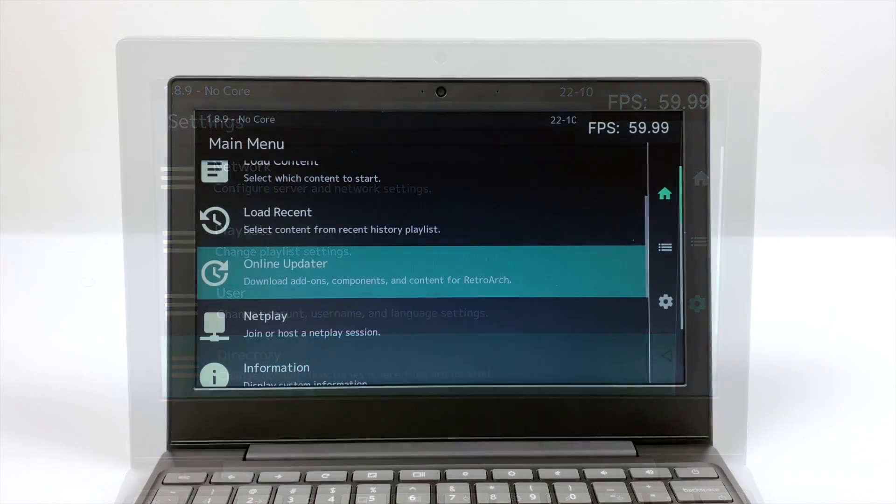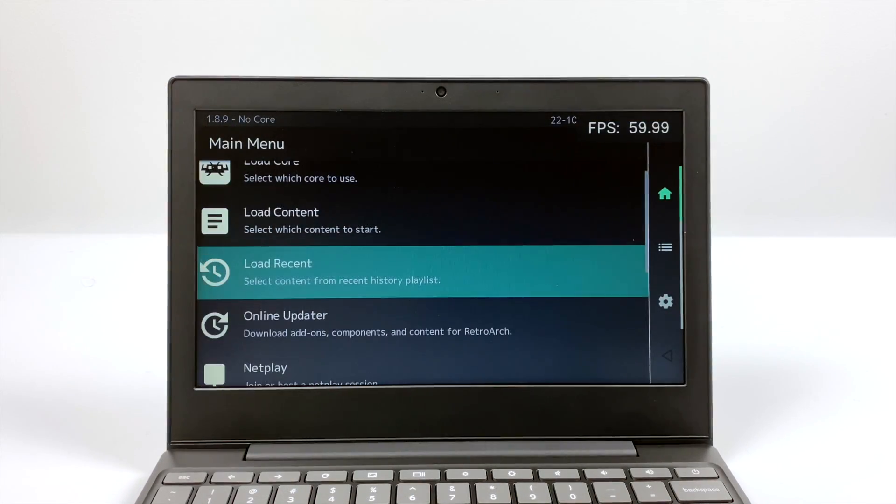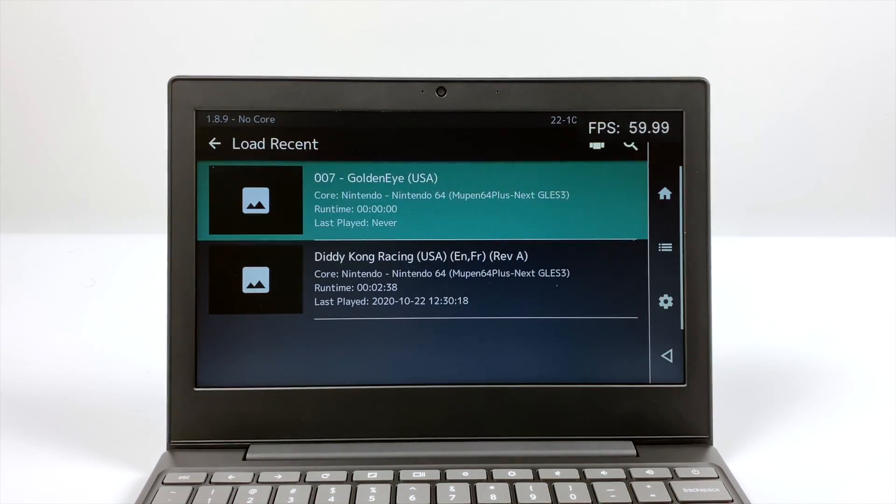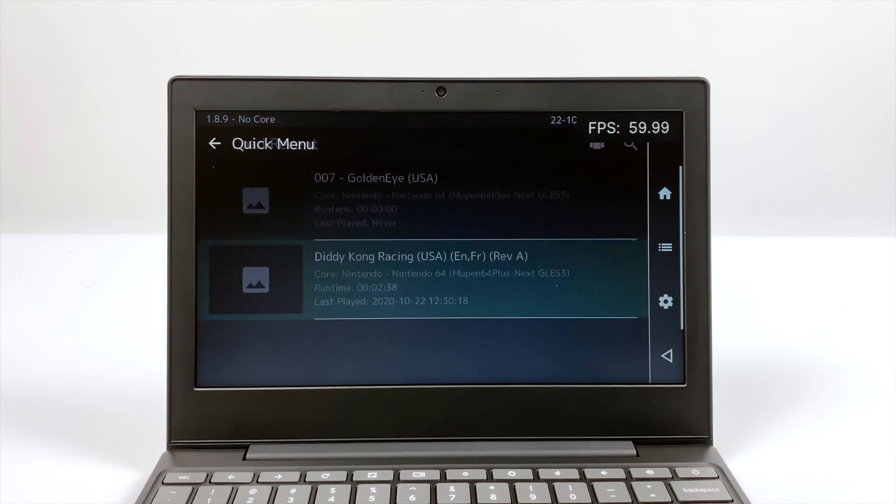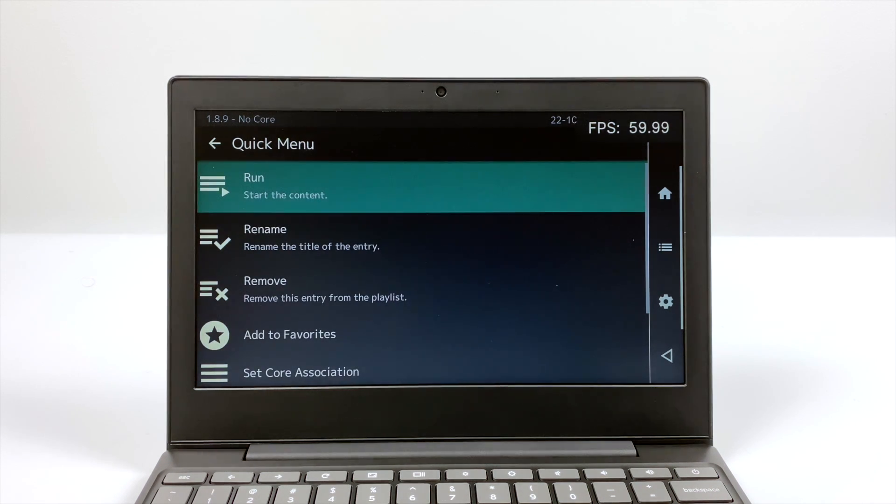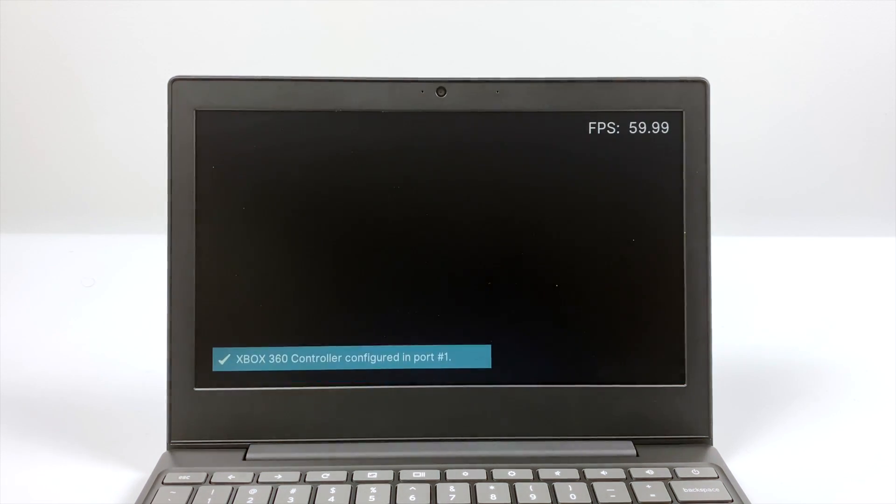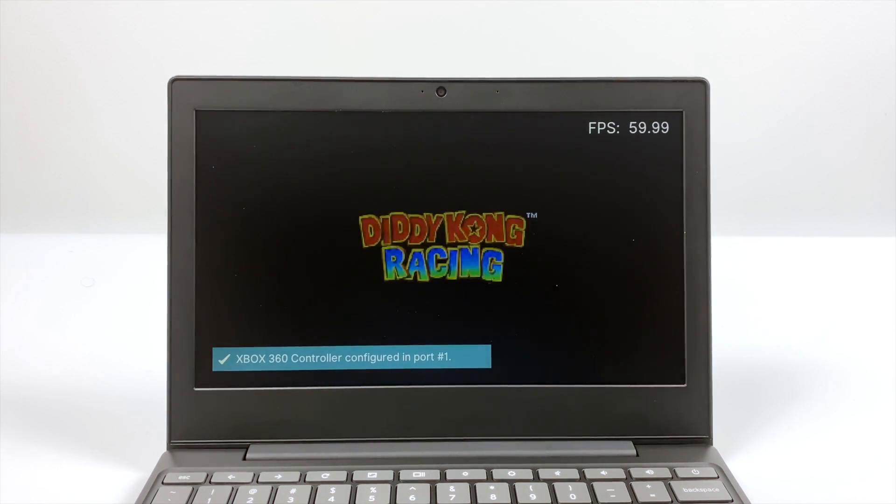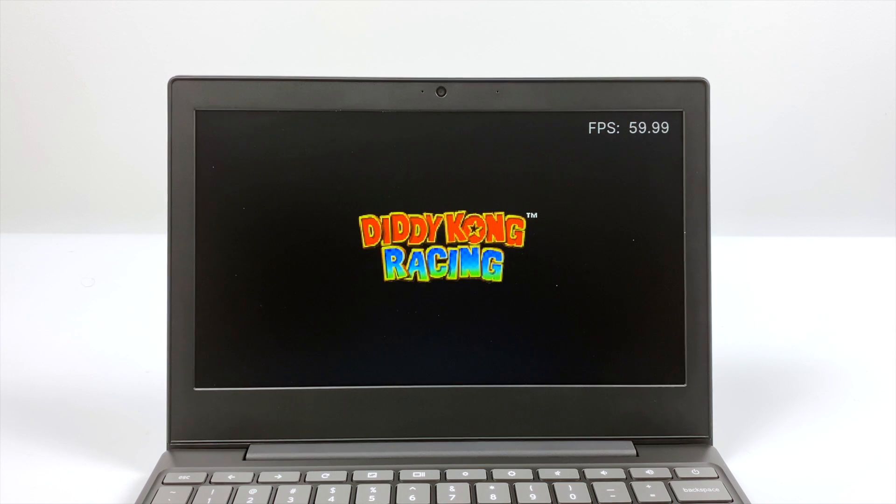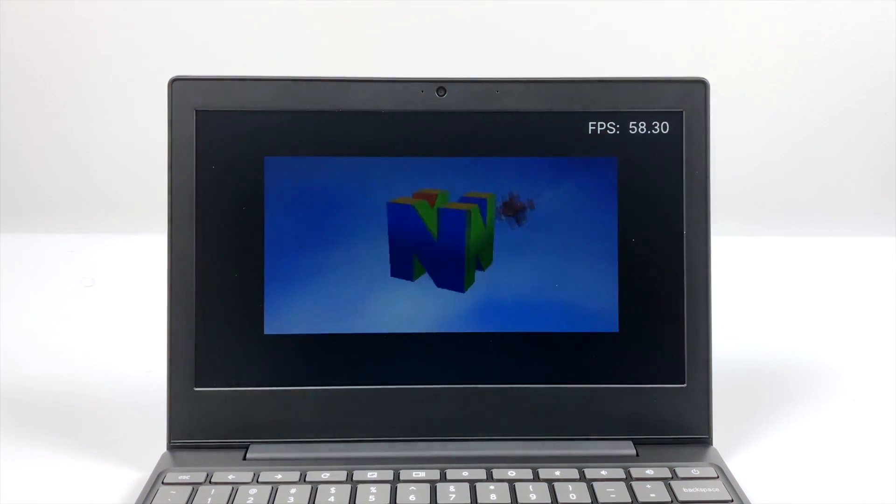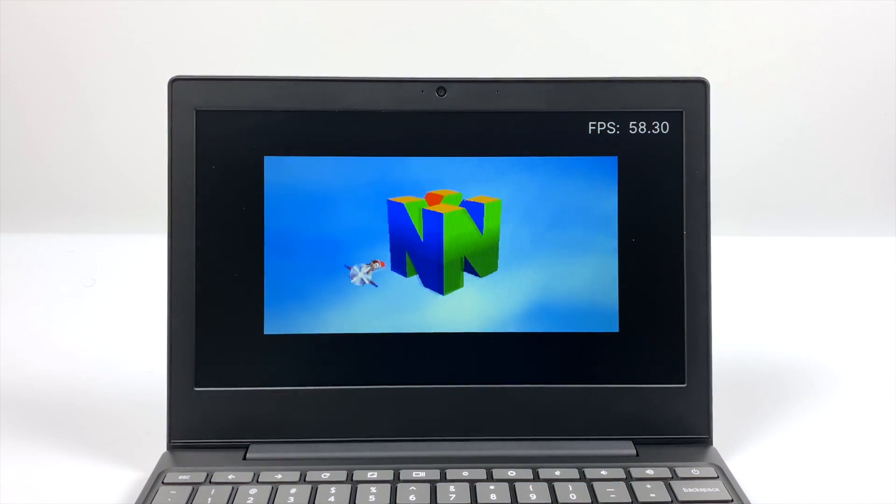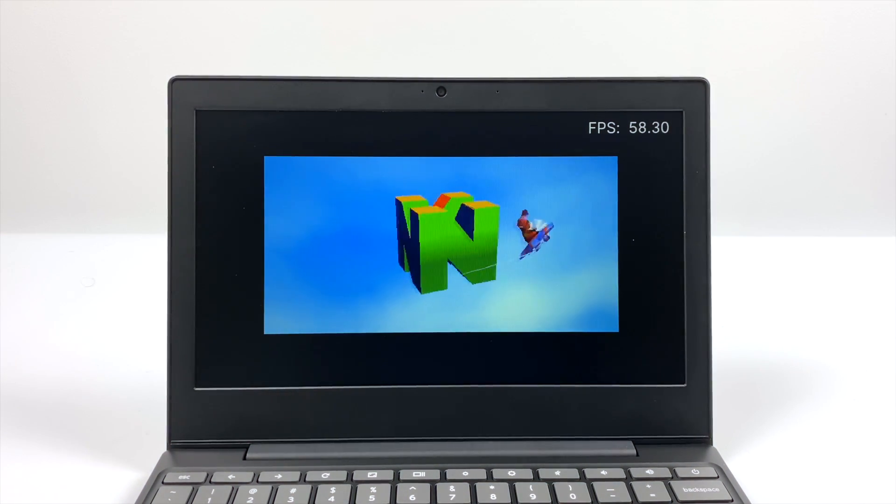And we're going to start out with N64. I'm still using that MOGA controller. It is detected as an Xbox 360 controller. We do have the FPS up in the top right hand corner. And I'm going to go ahead and skip into some gameplay here because I was pretty impressed with the performance.